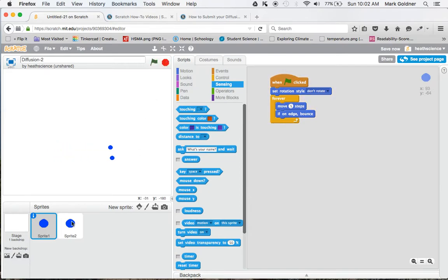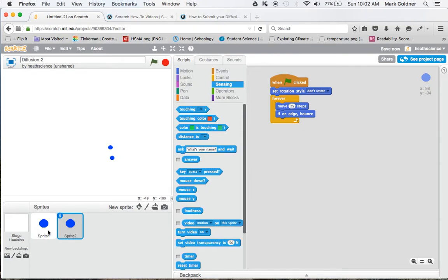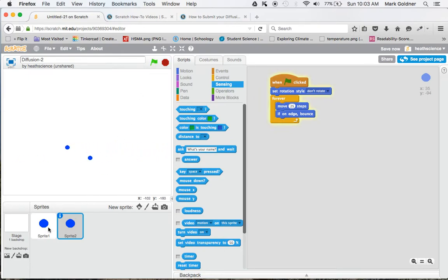If I wanted to, I could have one of the sprites move faster than the other. Let's have sprite 2 move 25 steps each time. And now when I click the flag, you'll see that's moving much faster. Sprite 1 is still over here at 5 steps.